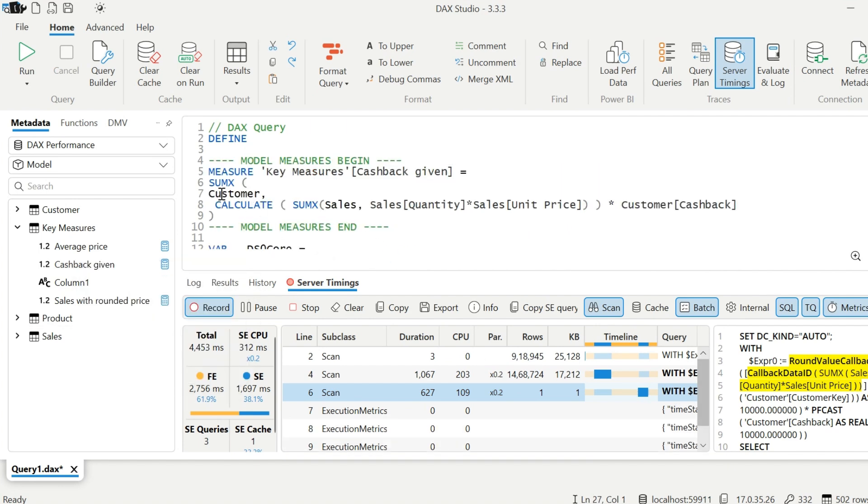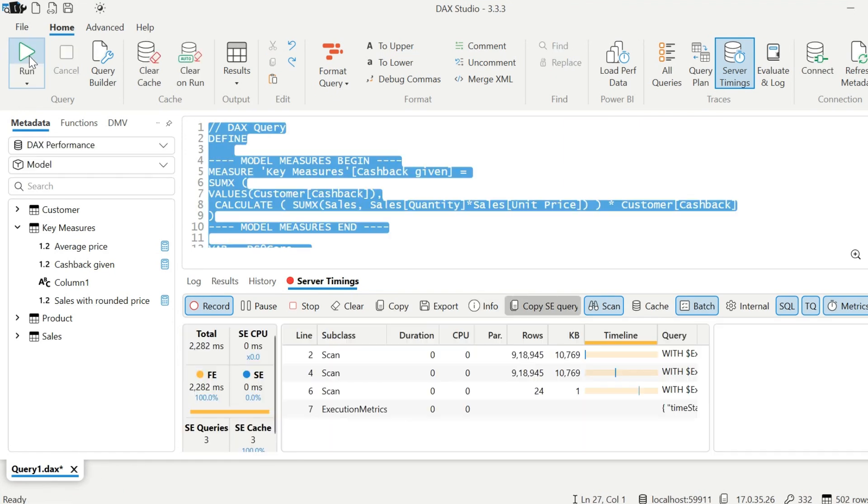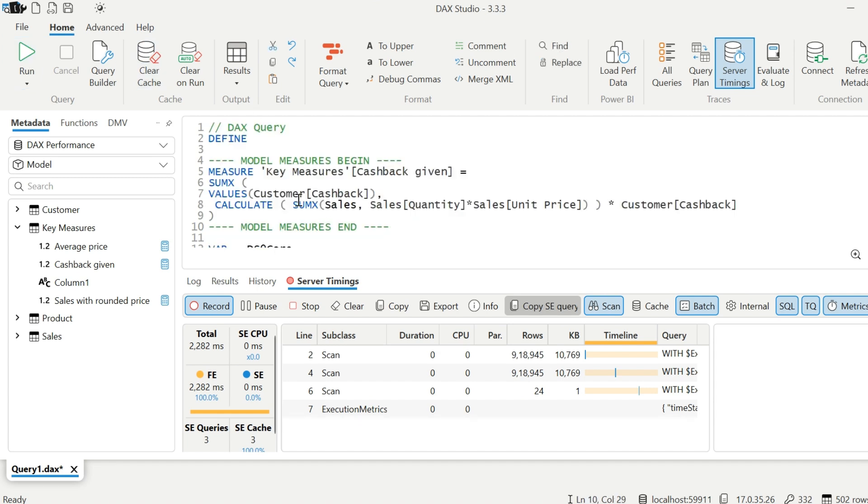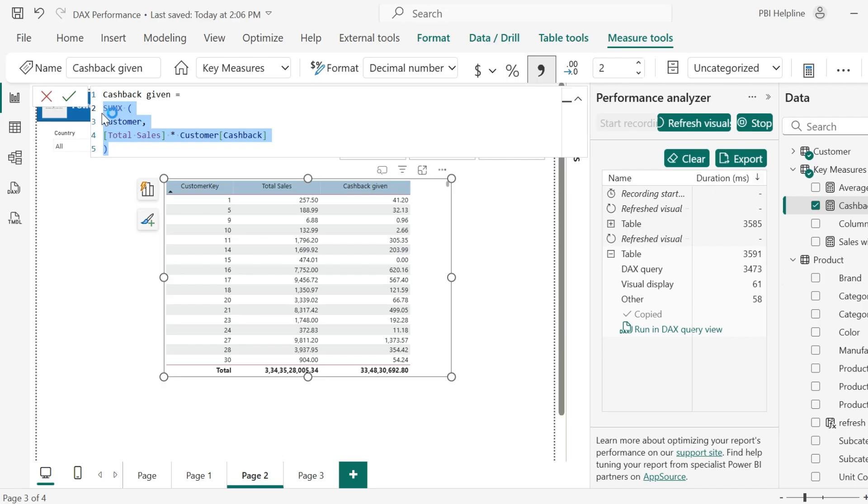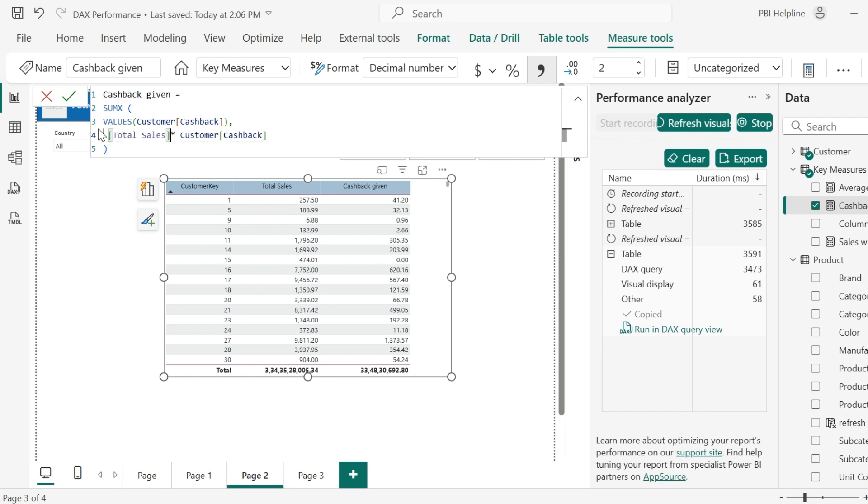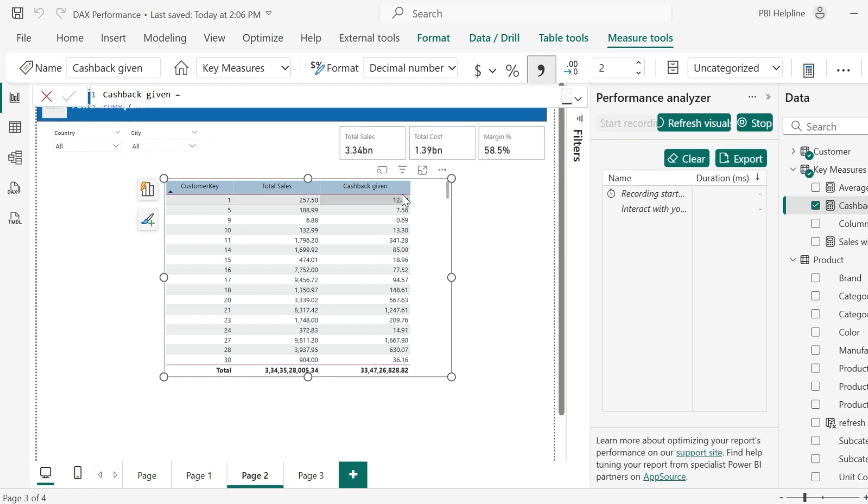Here again, it is iterating over entire customers table. Since I need just one column from this customers table, I will only take its distinct value as its first argument and try to re-execute the query. And the time has been reduced from 3500 to 2200 milliseconds. I can copy this new expression and replace my old measure with this one. I will also replace this expanded expression with my corresponding measure.